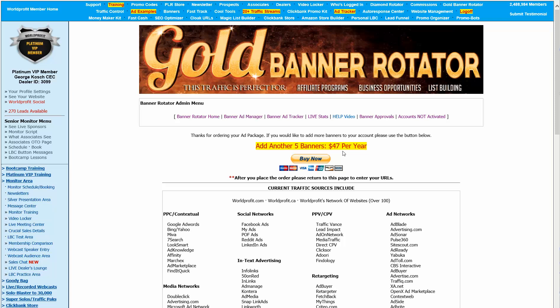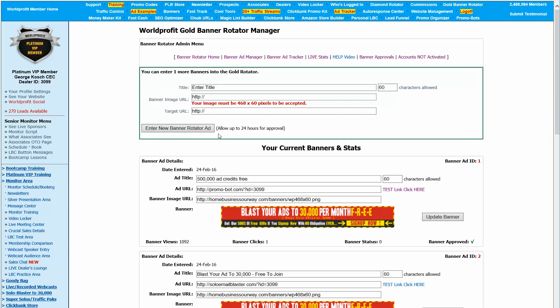You can ignore these two here, Banner Approvals and Accounts Non-Approved, because I'm an admin so I see that. You guys will only see these things right across here. The one of great interest to you will be the Banner Ad Manager, because that's where you're going to go to enter your banners.